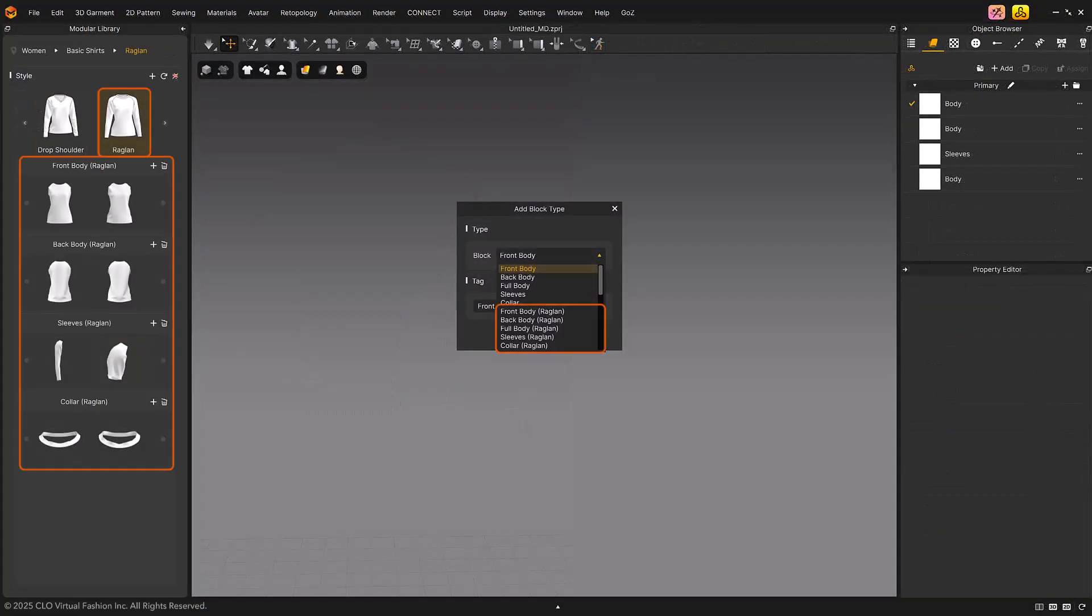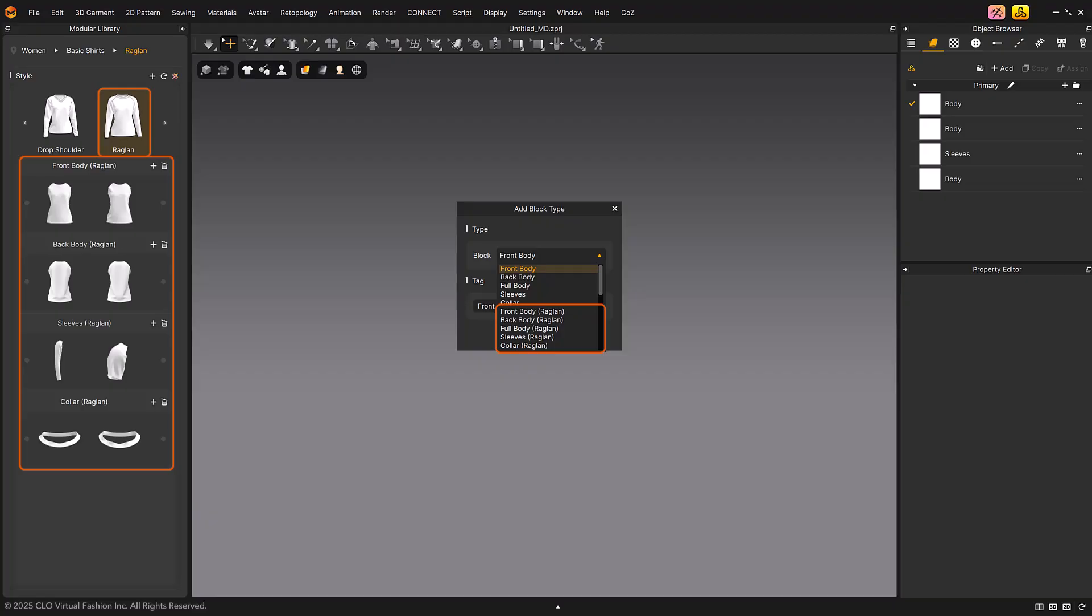Among the block type categories, raglan and non-raglan types are not compatible with each other. The blocks, styles, categories, and groups used in the modular library can be customized according to the user's preferences.